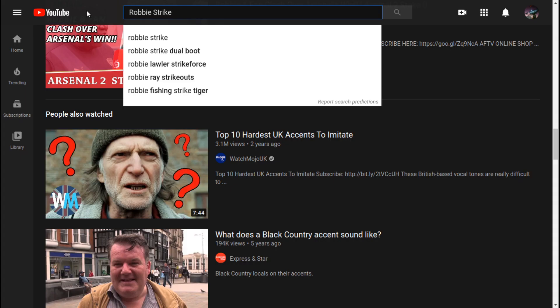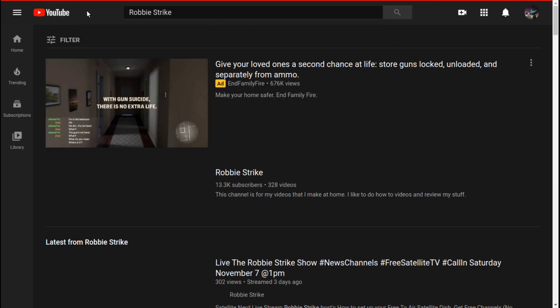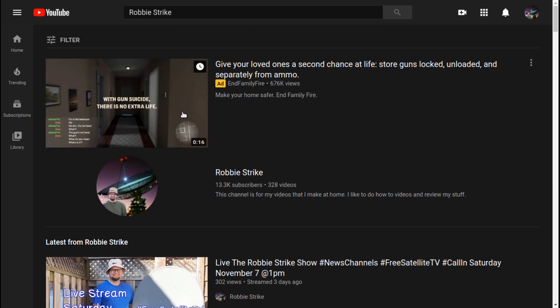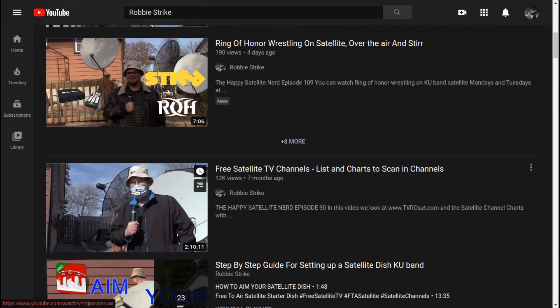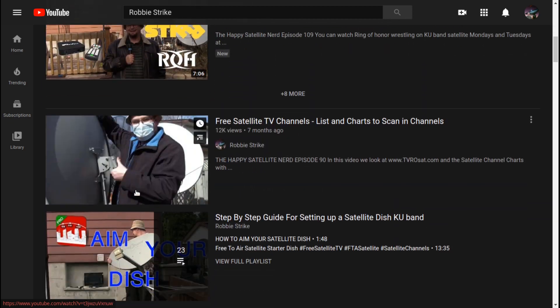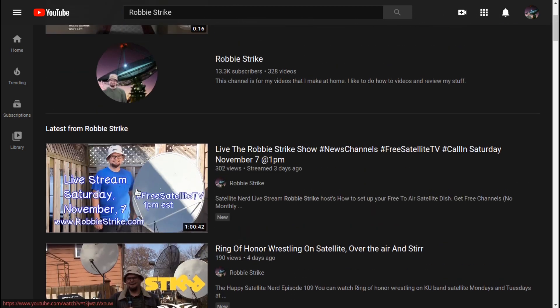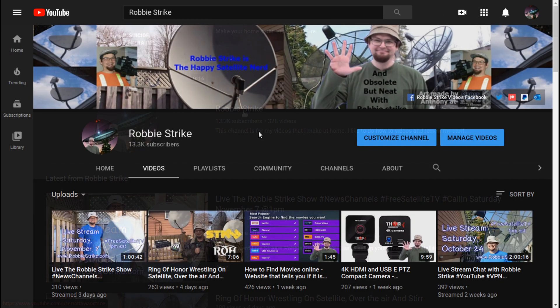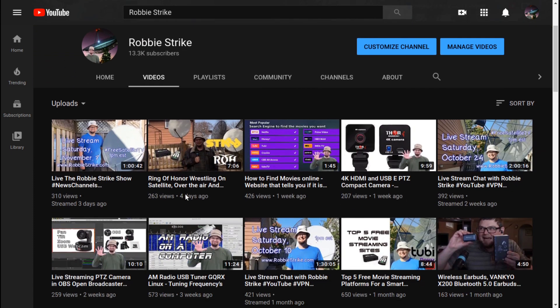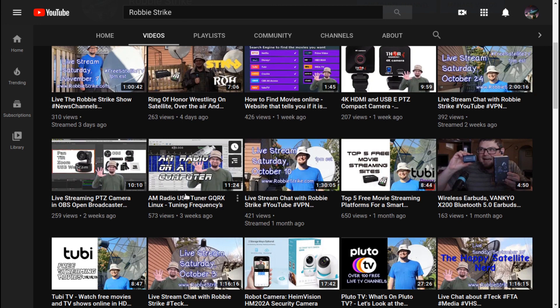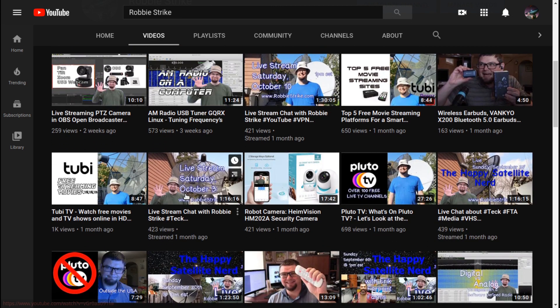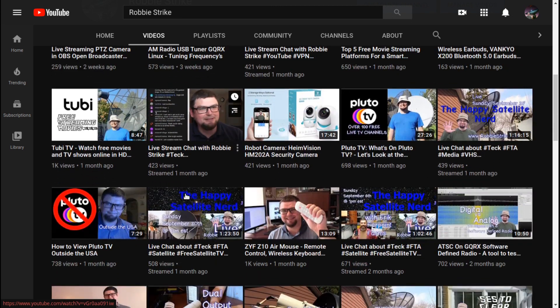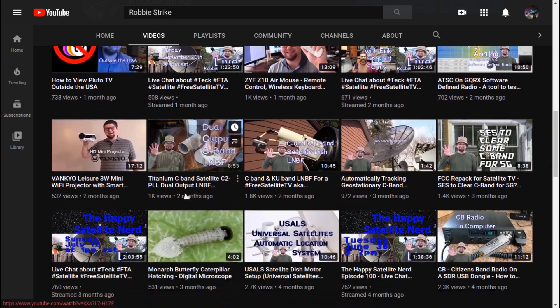To find me on YouTube, just simply type in Robbie Strike, S-T-R-I-K-E, and my smiling face should probably pop up there at my YouTube channel. When you come to my YouTube page, you can click on the video tab and see all of the videos I've created on satellite TV, shortwave radios, and software defined radios, and all sorts of really cool awesome technology.